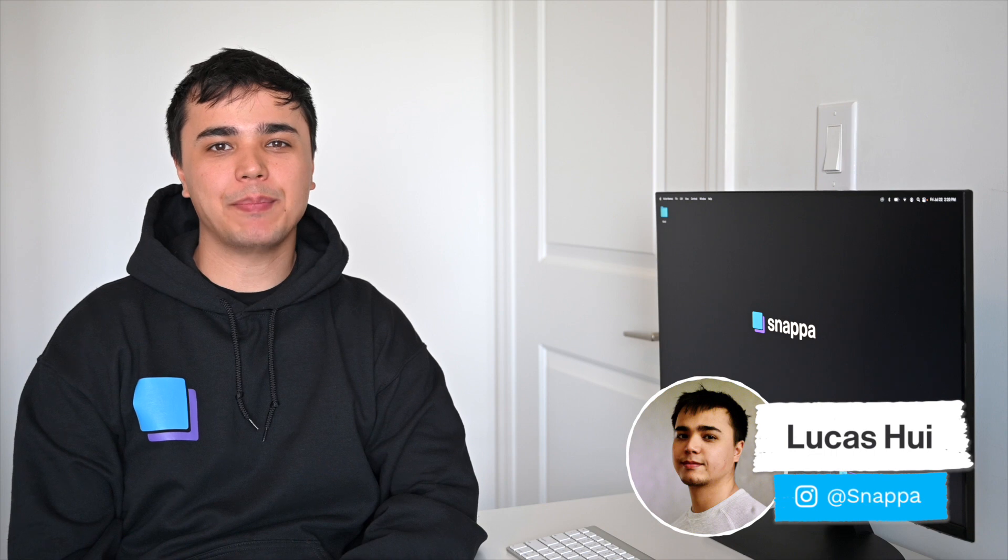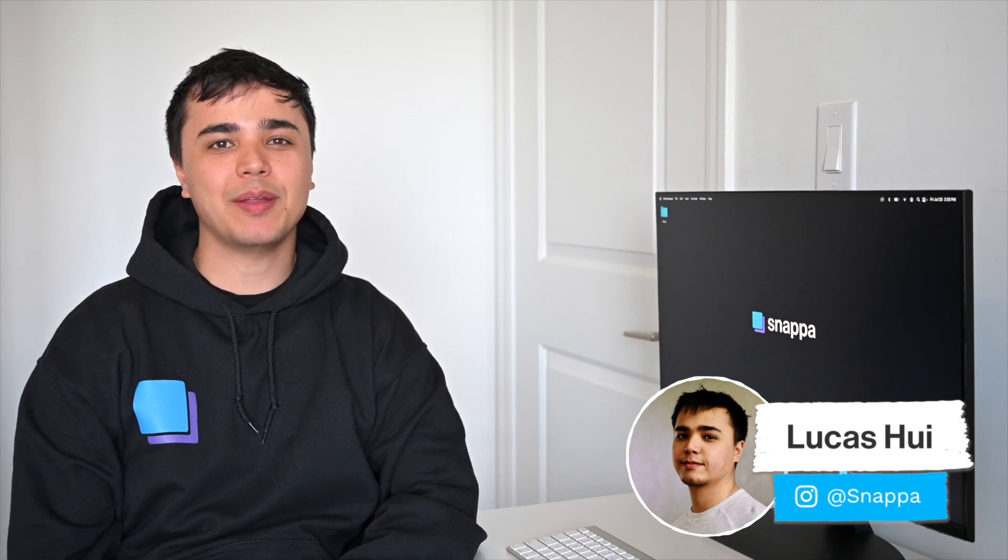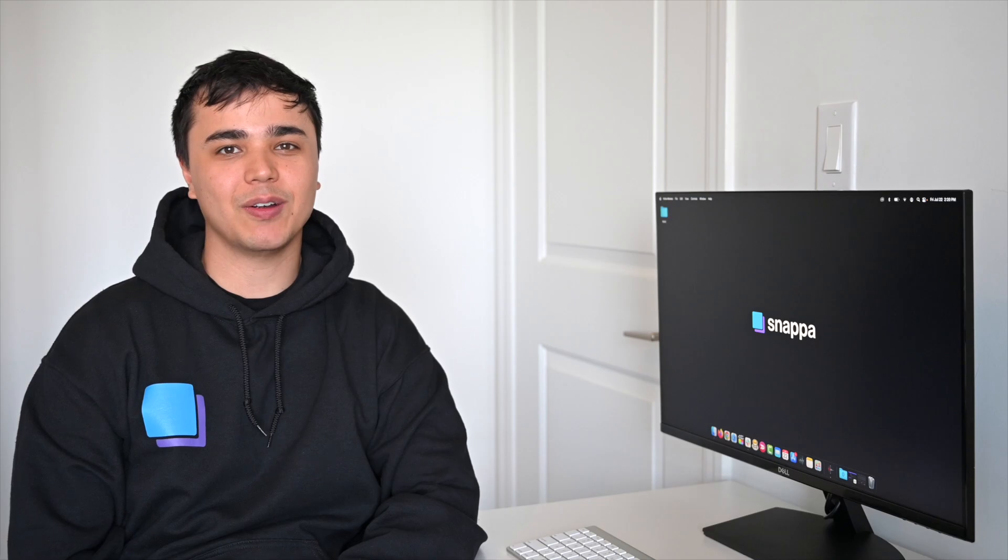Hey YouTube, it's Lucas here from Snappa, and today I'm going to show you how to make a custom YouTube watermark so that you can add a subscribe button to your videos. Make sure to stick around until the end of the video because I'm going to show you how you can use different shapes for your watermark as well. Let's get started.